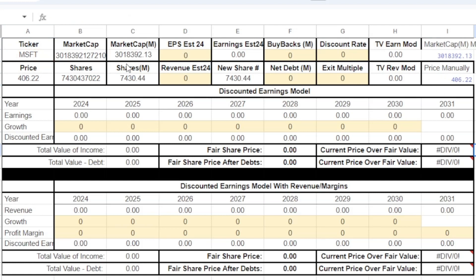The next thing we're going to talk about is our EPS estimate. Where do we get this earnings per share estimate, and why are we using earnings per share rather than just total earnings? The reason I'm using earnings per share is because I can't find any website that shows total earnings estimates — they always do it in earnings per share — so that's why we're using earnings per share.